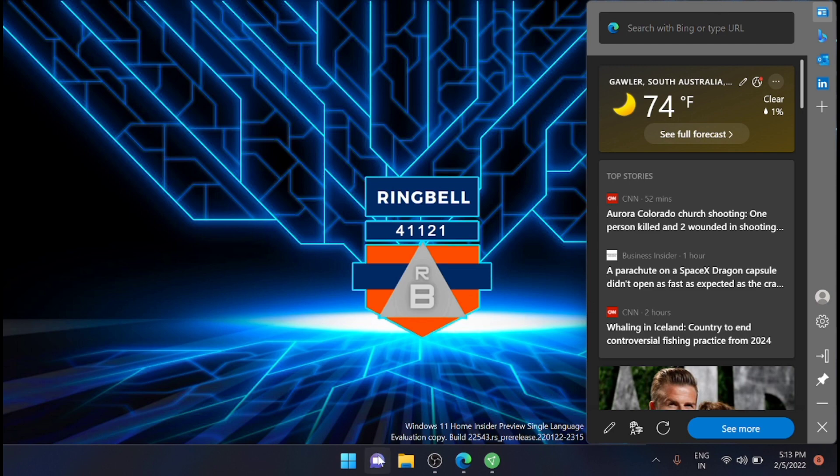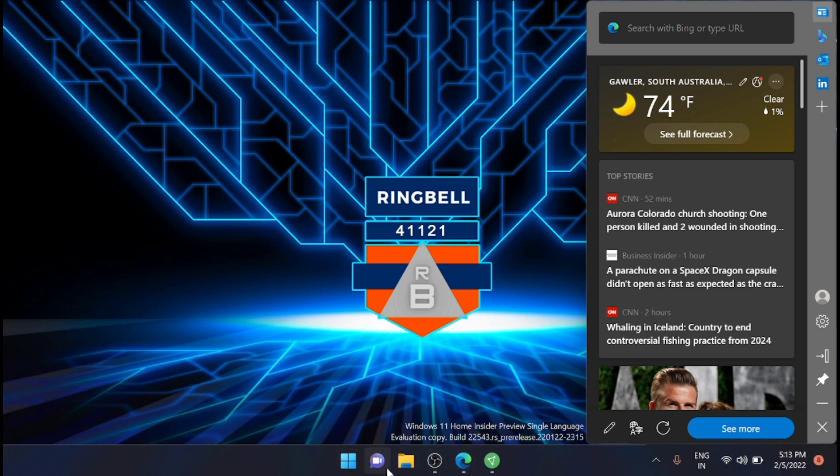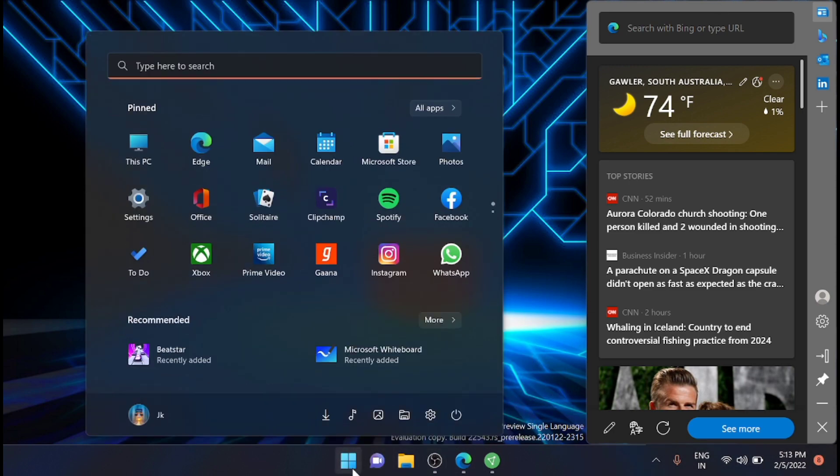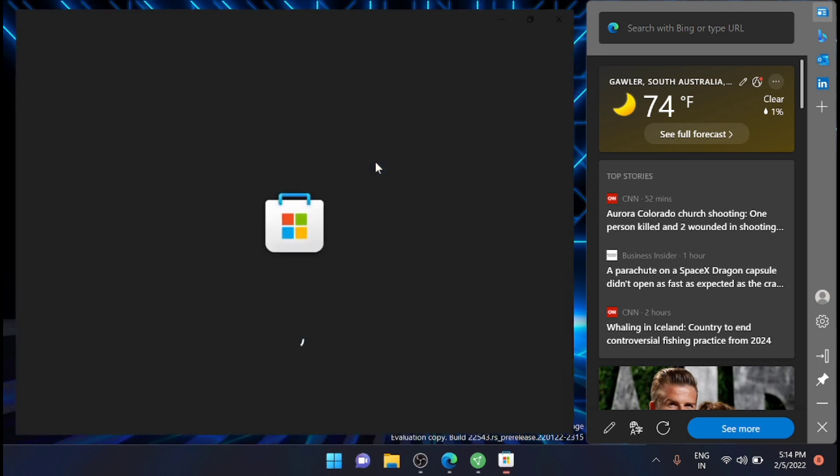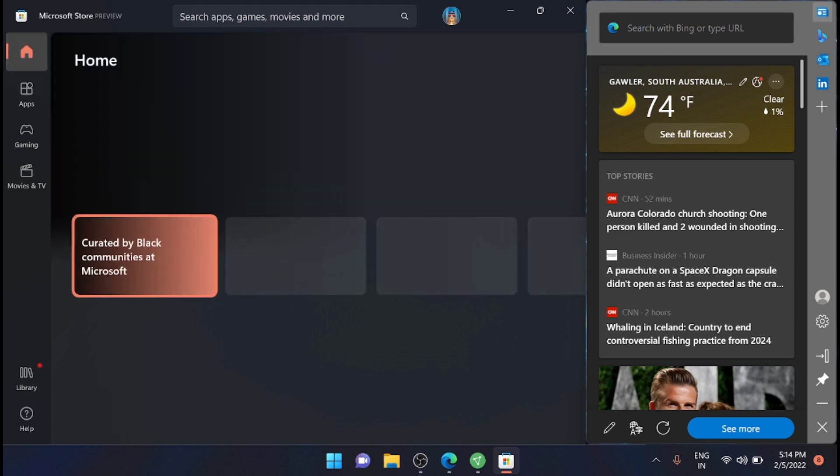If you are doing any multitasking, for example, if I am using Microsoft Store, you can see that the Edge Bar will be pinned to the desktop.